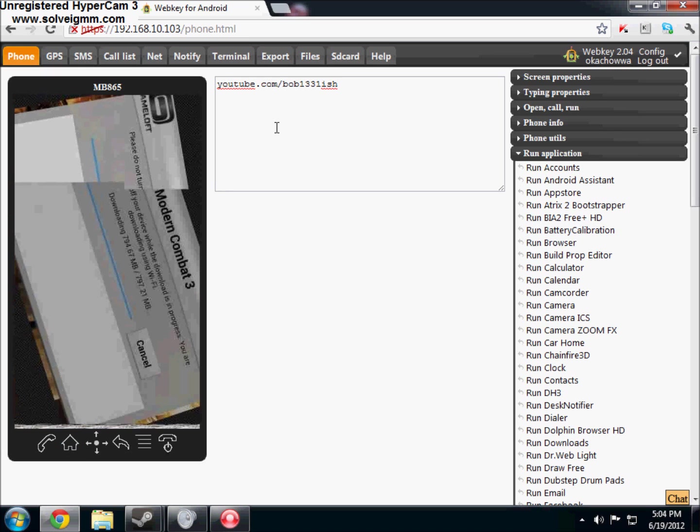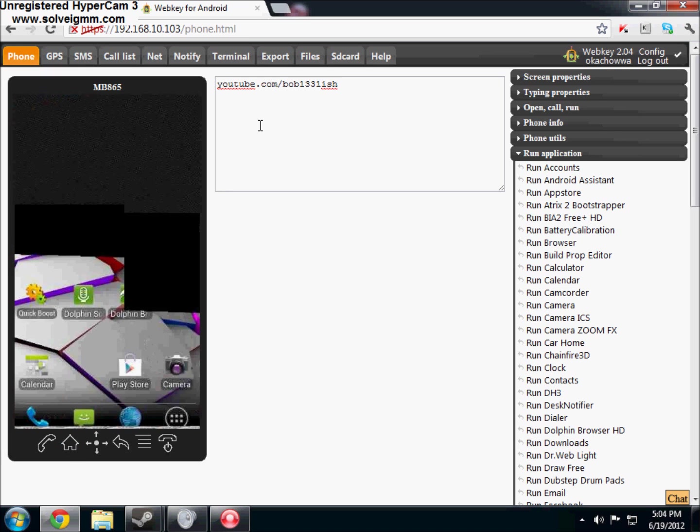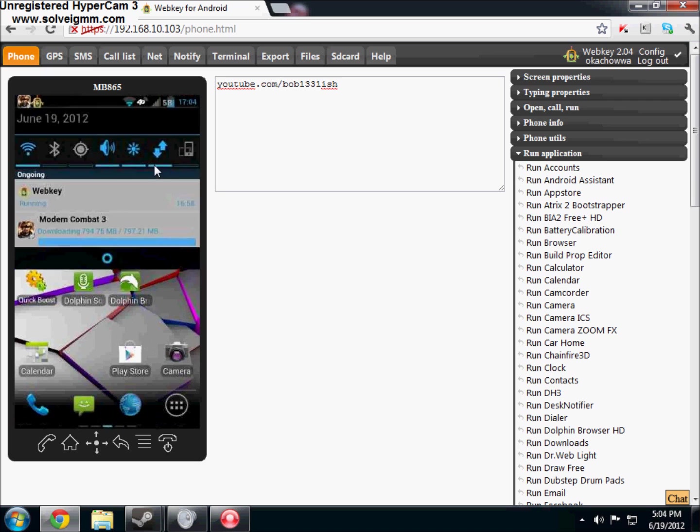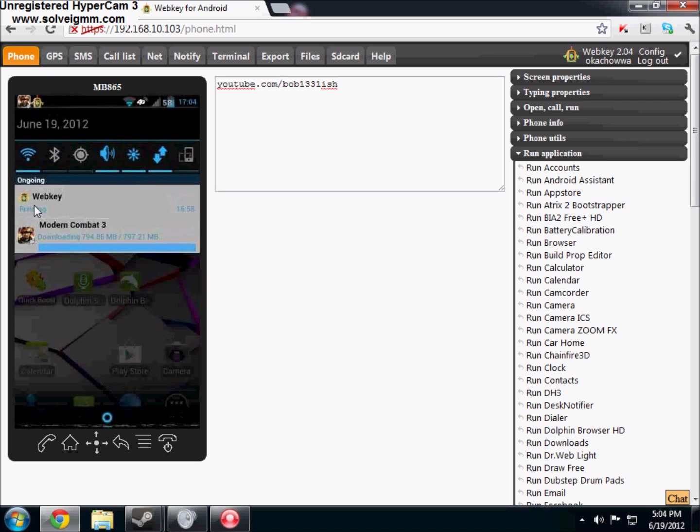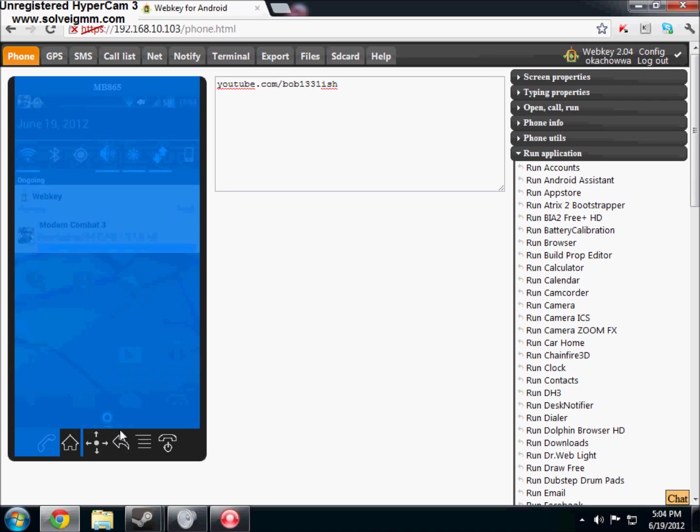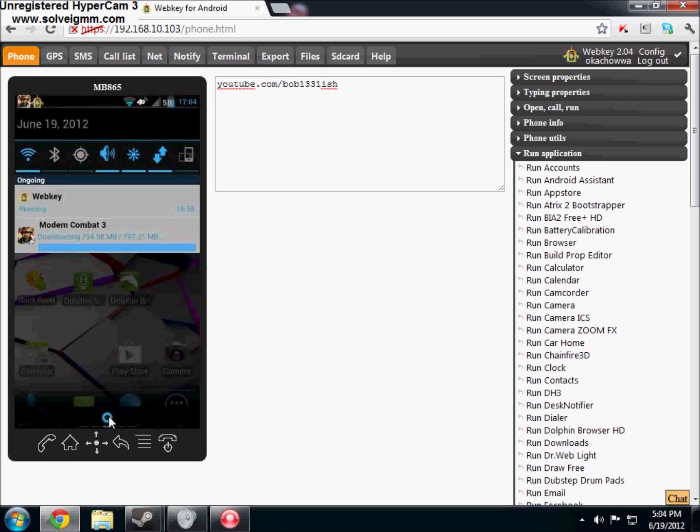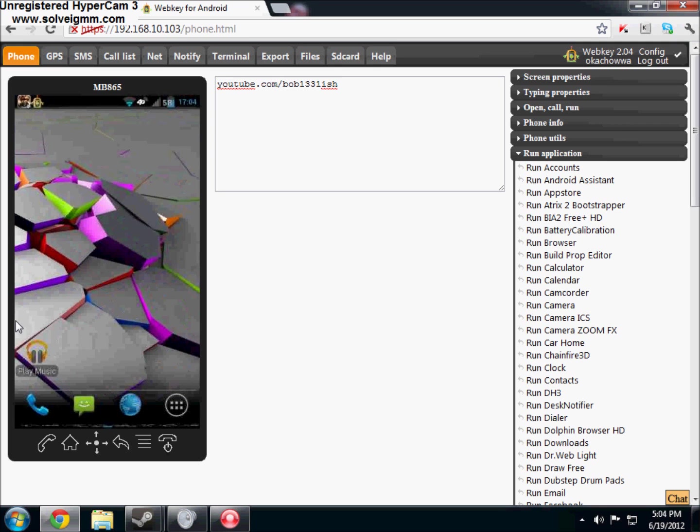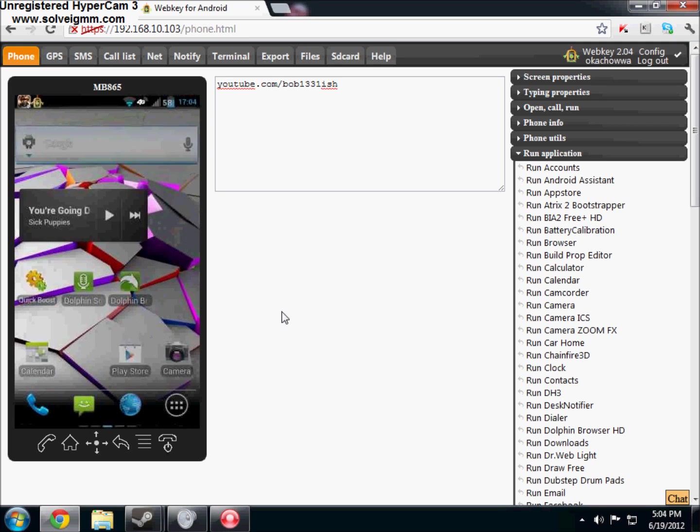But again, yeah, this is WebKey for Android, right there, WebKey. And it's completely free, and if you need any help setting it up or anything, just let me know in the comments below. And remember to rate, comment, and subscribe. And remember, this does require root access again. Alright, you guys. Peace.